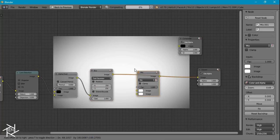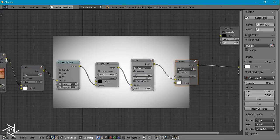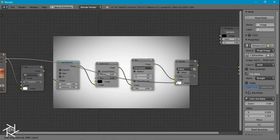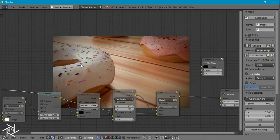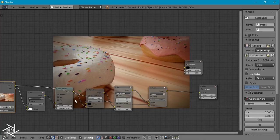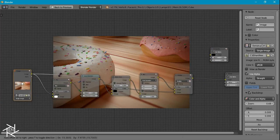And now we can add in another mix node but this time we'll switch it to multiply and plug in our original image.